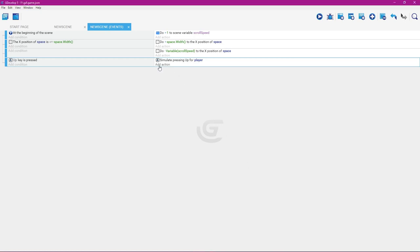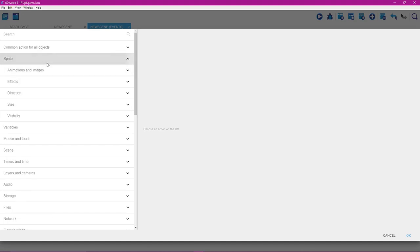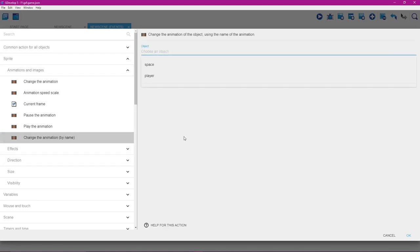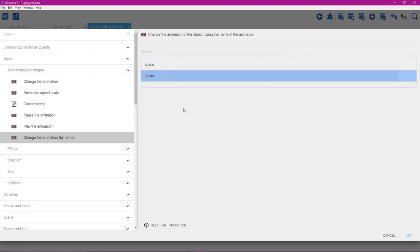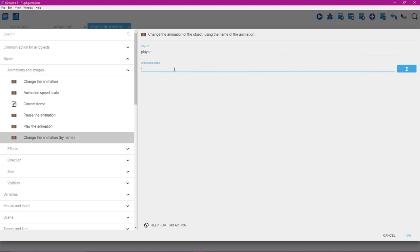Add another action: go to Sprite, select Animations and Images, then select Change the Animation by Name. Select Player as the object. In the animation name field, type "up" in quotation marks (hold Shift for the quotation marks), then click OK.